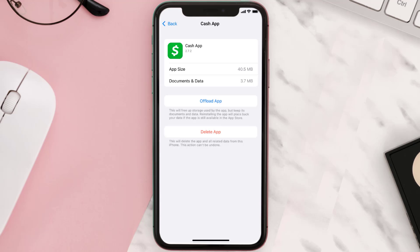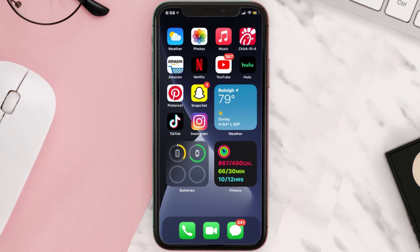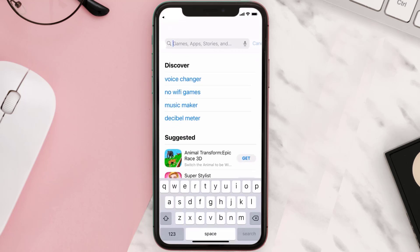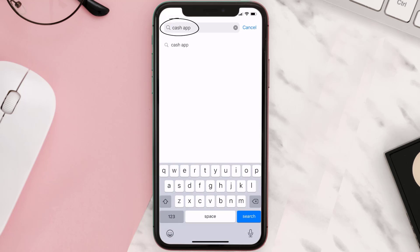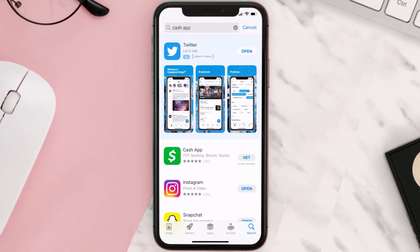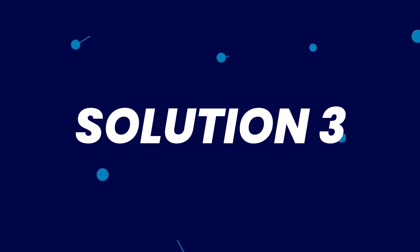If that doesn't fix the issue, then you need to completely reinstall the app. Follow the on-screen instructions to navigate all the way to the app page. Once you're on this screen, tap on Delete App to uninstall the app from your device. Once uninstalled, open up the App Store and search for the Cash App in the search bar, then click the Get button to install it back on your device.